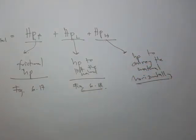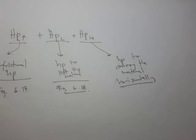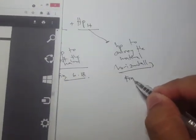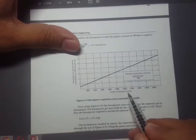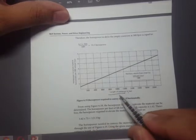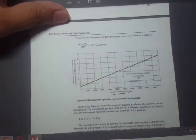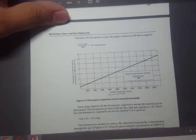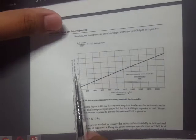Another component is the horsepower required to convey the material horizontally. If the previous figure handled vertical conveyance, this one refers to the horizontal position. You can obtain it from Figure 6.19. Along the x-axis you have the length of conveyor in feet — note this is the length, not the horizontal center distance. Along the vertical axis you have horsepower to convey the material horizontally per 100 tons per hour.